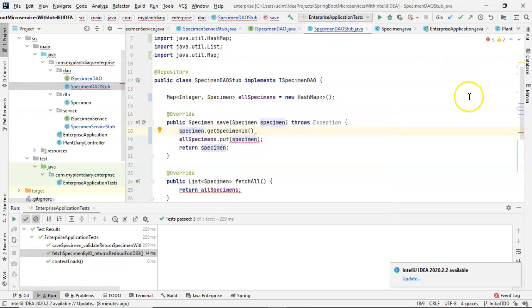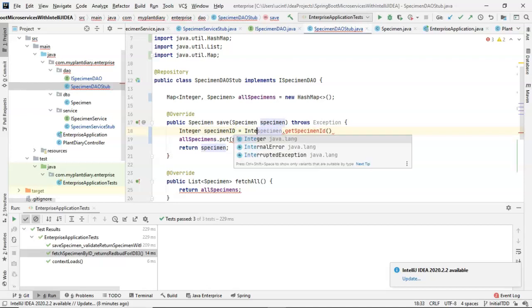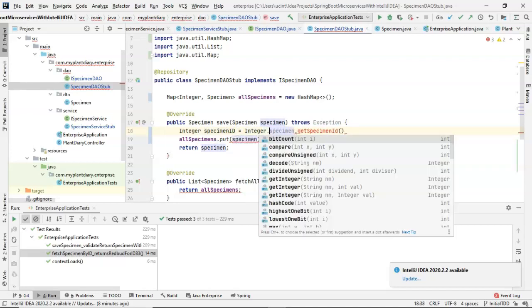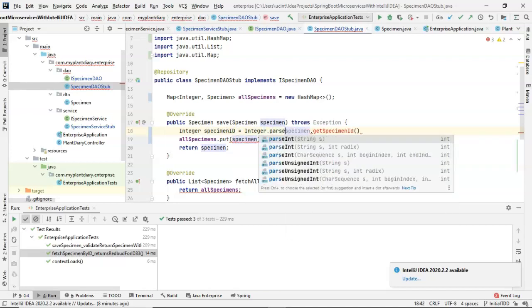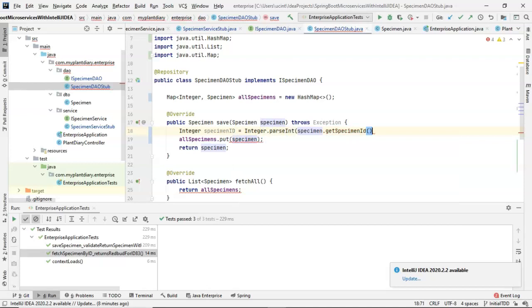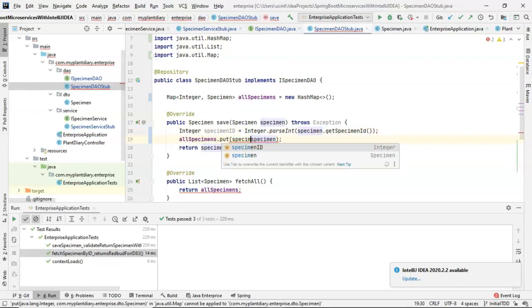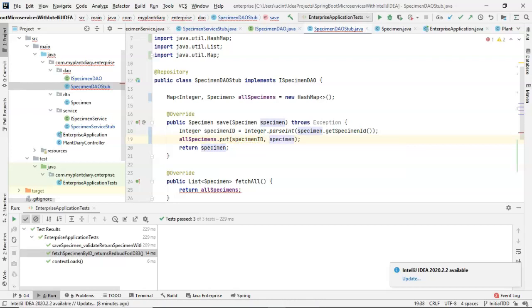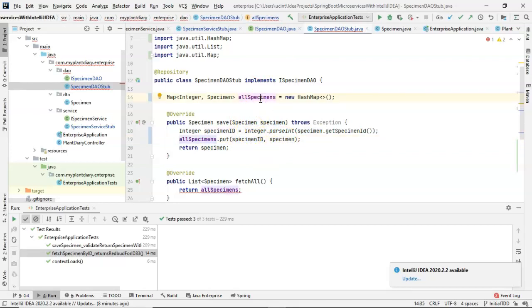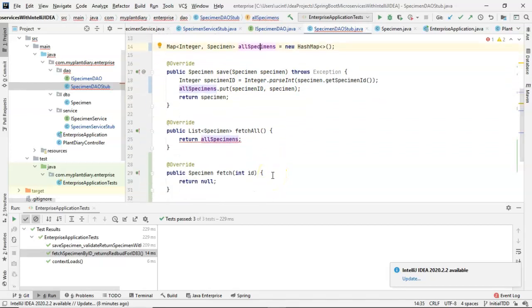So we'll say integer specimenId equals integer.parseInt, just like so. In hindsight, I should probably just go ahead and make that specimenId an int on the specimenDTO. I made it a string in case we wanted to put some hexadecimal in there, but we might go back and refactor that later. Either way, we now have a specimenId as an integer, and we can now finish up our line 19 and say specimenId, comma, specimen, just like so. And now, this specimen is associated with this specimenId in this collection we've made called allSpecimens. Now, the save operation looks great.